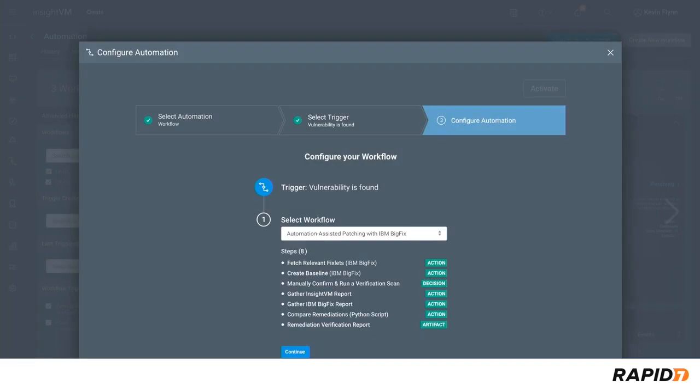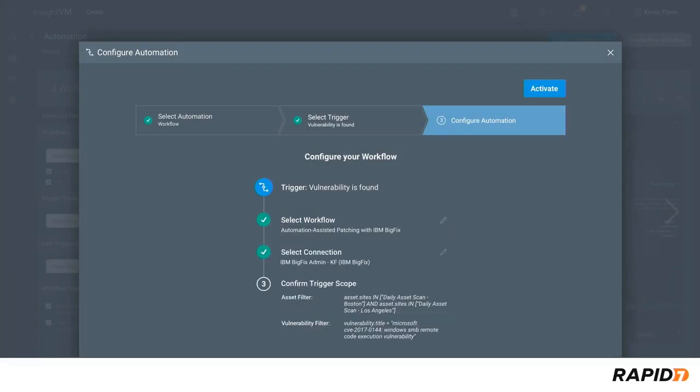Here, you can see the steps that make up the workflow. Finally, once you set up the connection to the BigFix system and confirm the trigger scope, the workflow is ready to be activated.